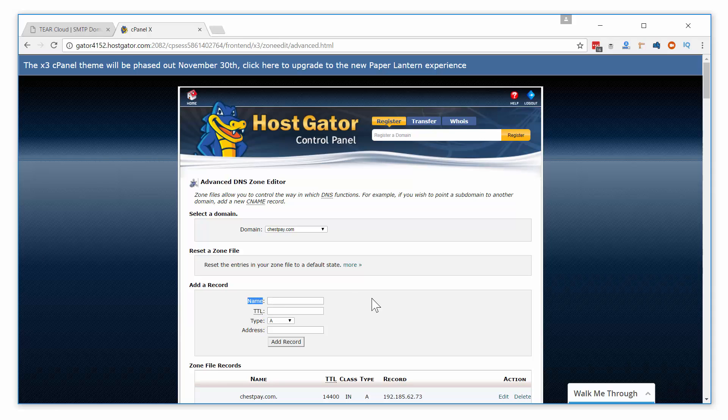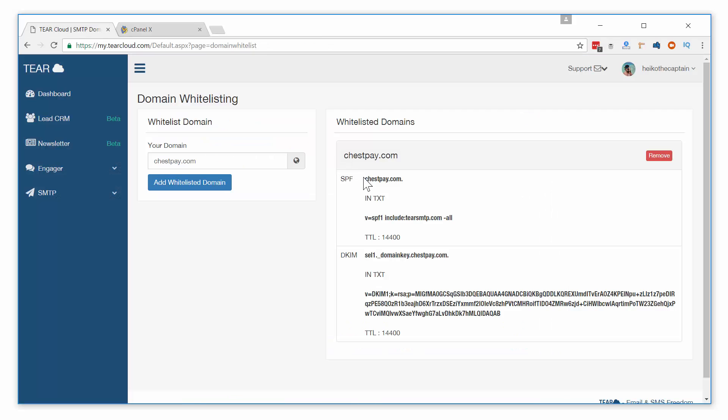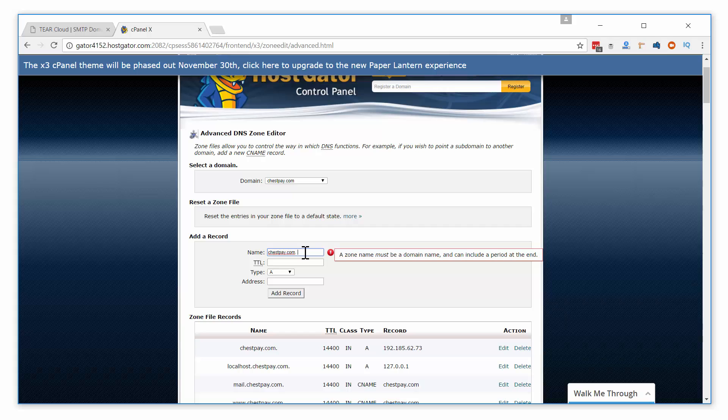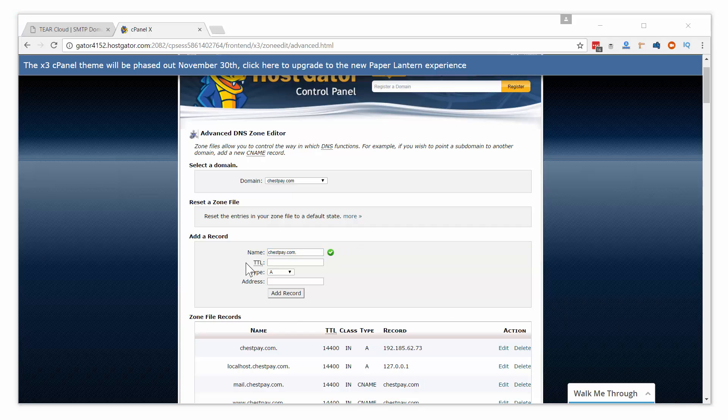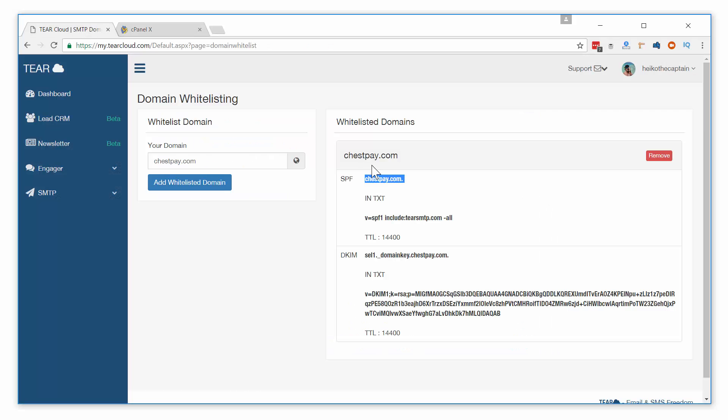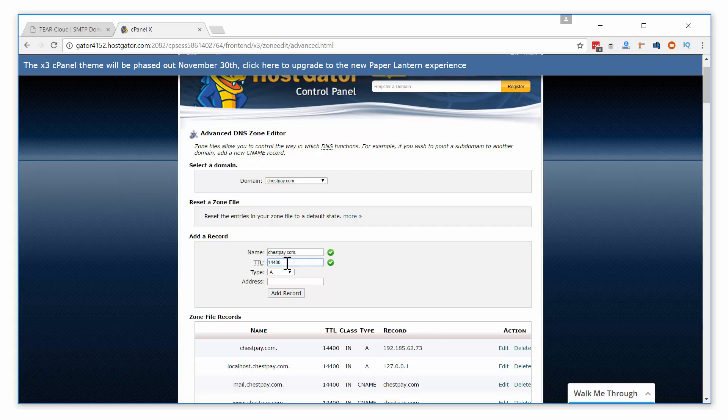The name row is the first row shown in your TierCloud dashboard. You can add this record with or without the period at the end. Make sure there are no unnecessary spaces when adding your name. The second entry is your TTL. Copy and paste that. The type for both SPF and DKIM records are text, so we will go ahead and select that.